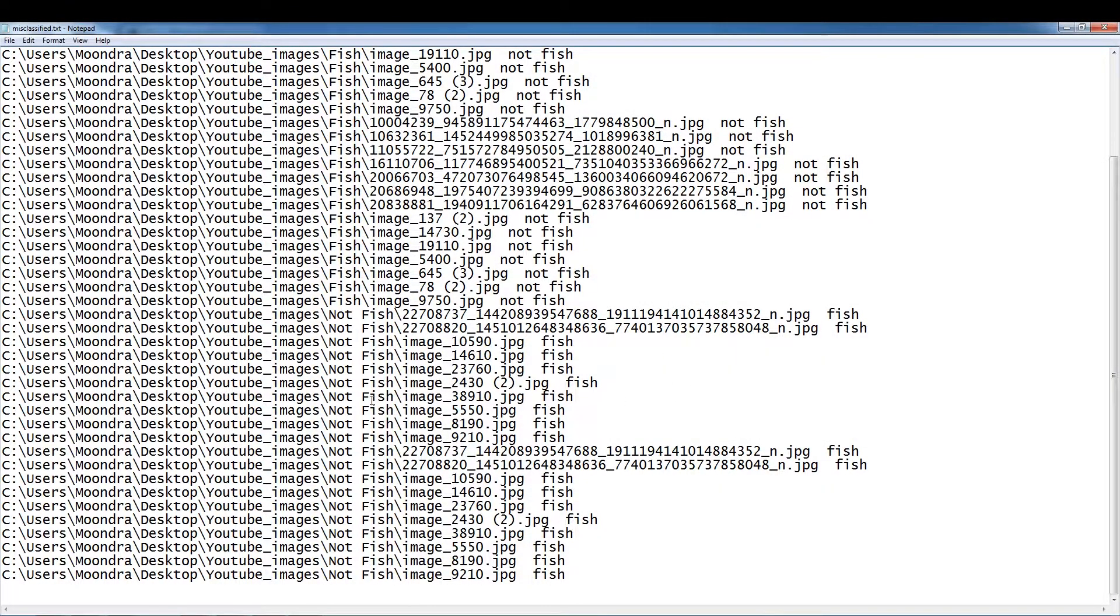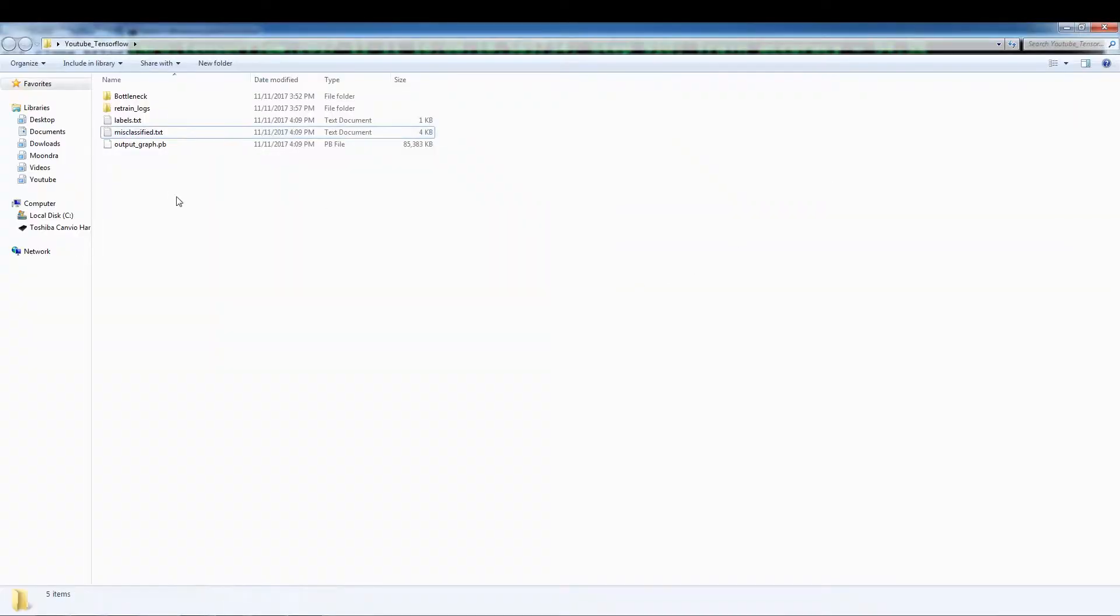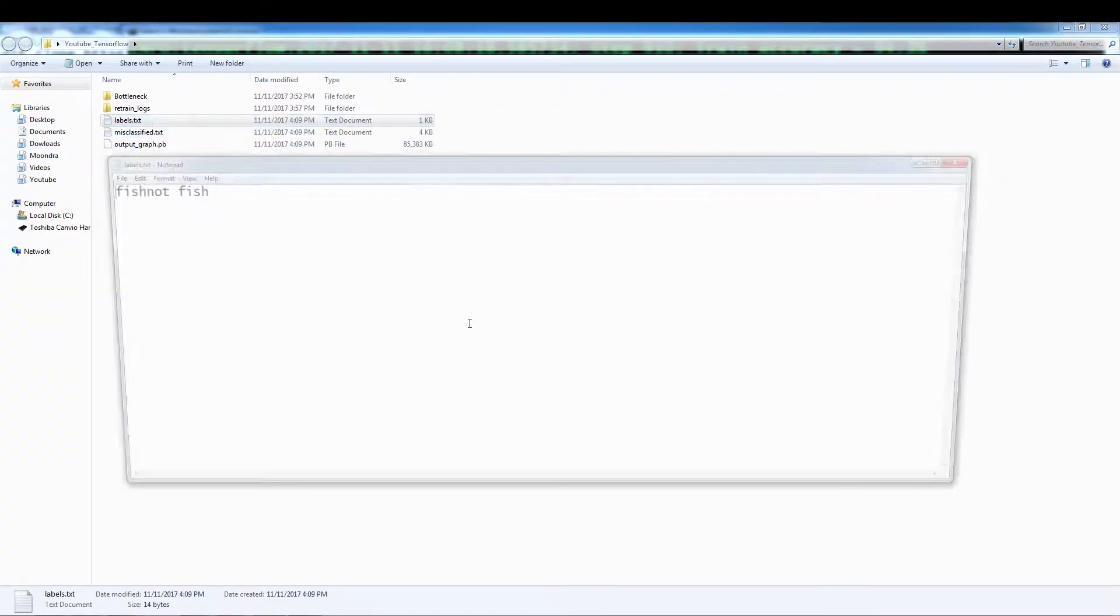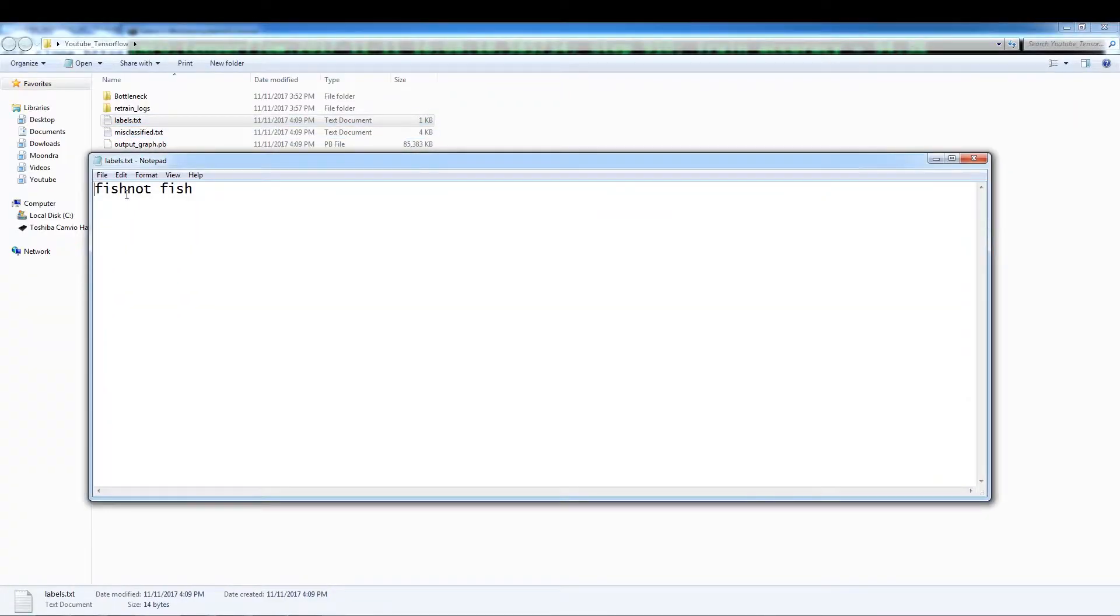Okay. So these were all the misclassified text. Okay. So we have the output graph misclassified, and these are the labels. Fish, not fish.